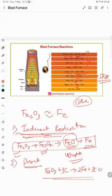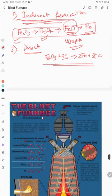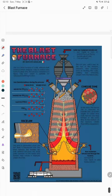One more important reaction occurs near the tuyere region: coke reacts with O2 to produce carbon monoxide — 2C plus O2 gives 2CO. The gases coming out from the top are a combination of carbon monoxide and carbon dioxide.